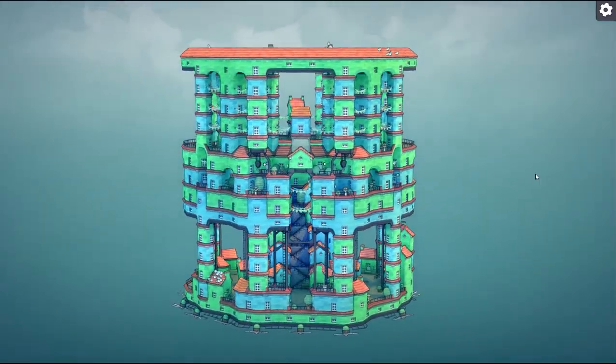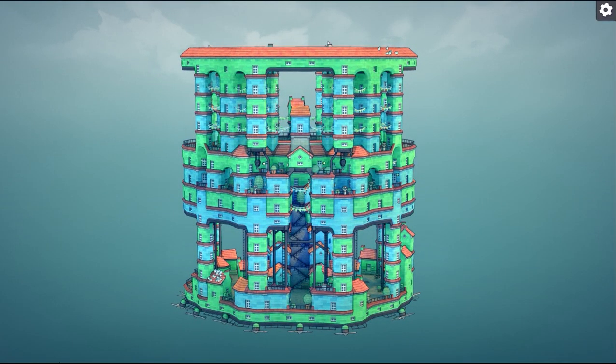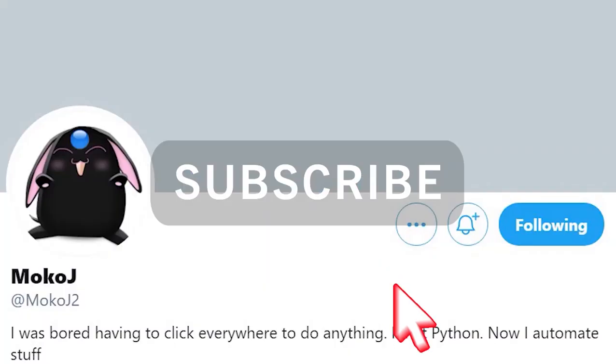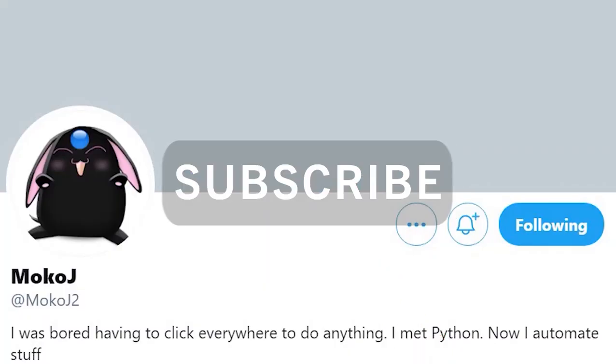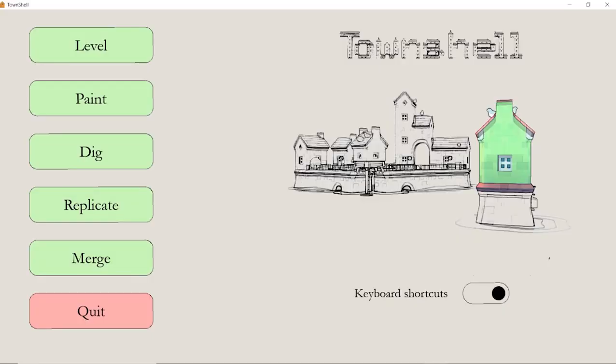Today I was on Twitter and I ran into an account named Moco J. They created this program called TownShell and it's pretty cool. It adds keyboard shortcuts and tools to manipulate and edit your builds.